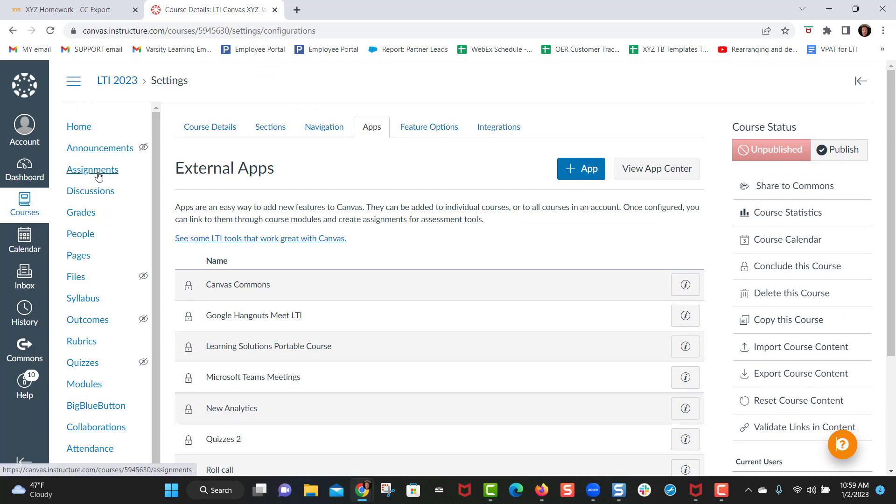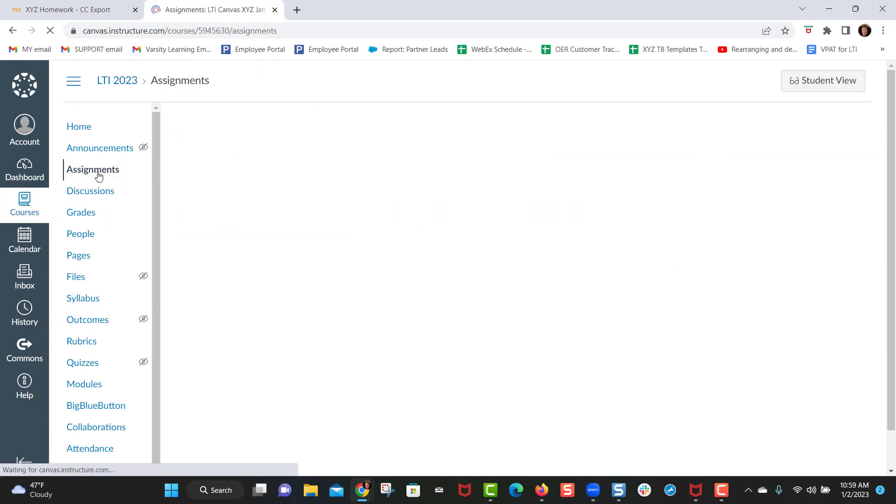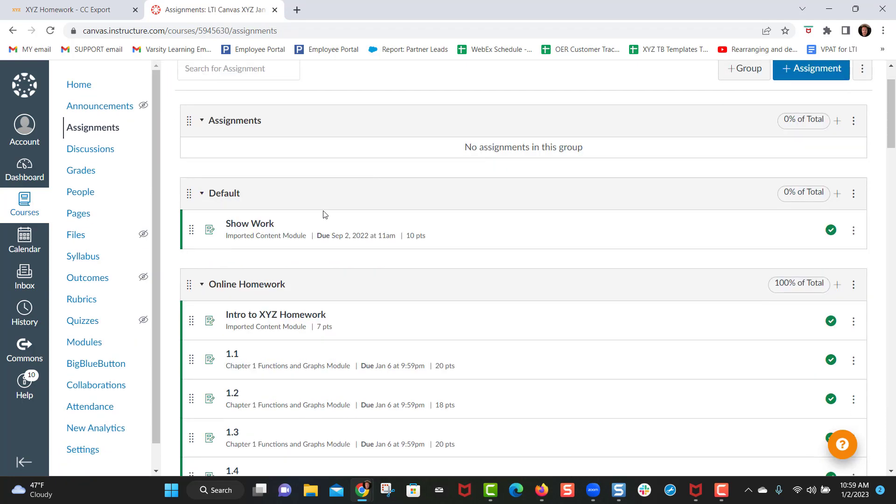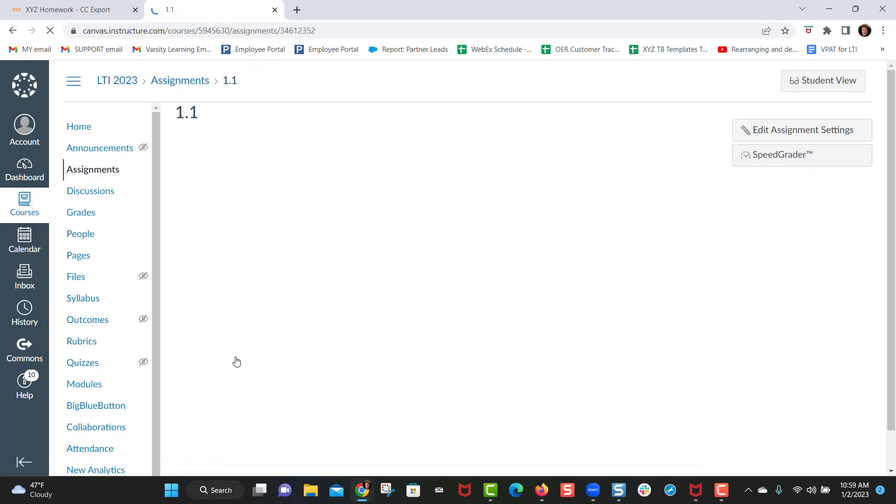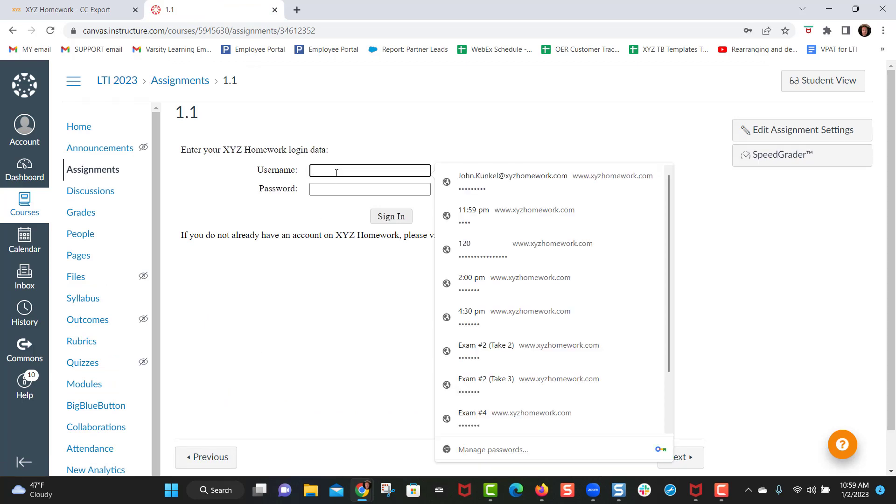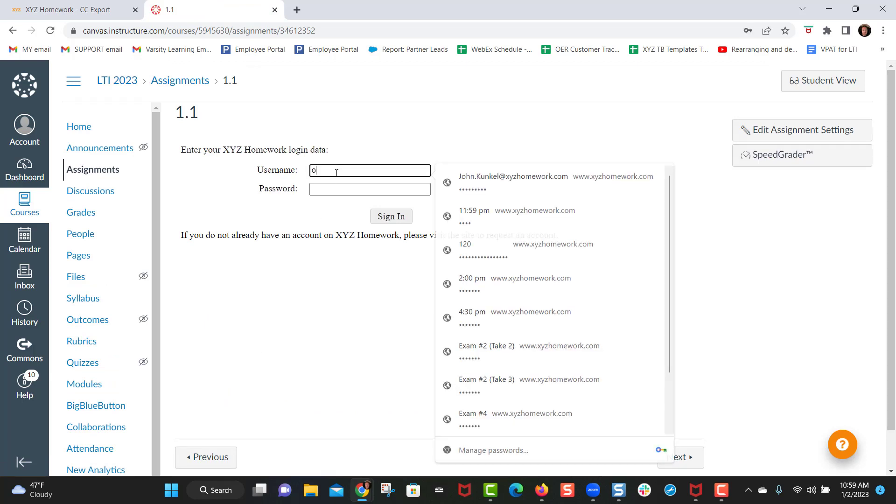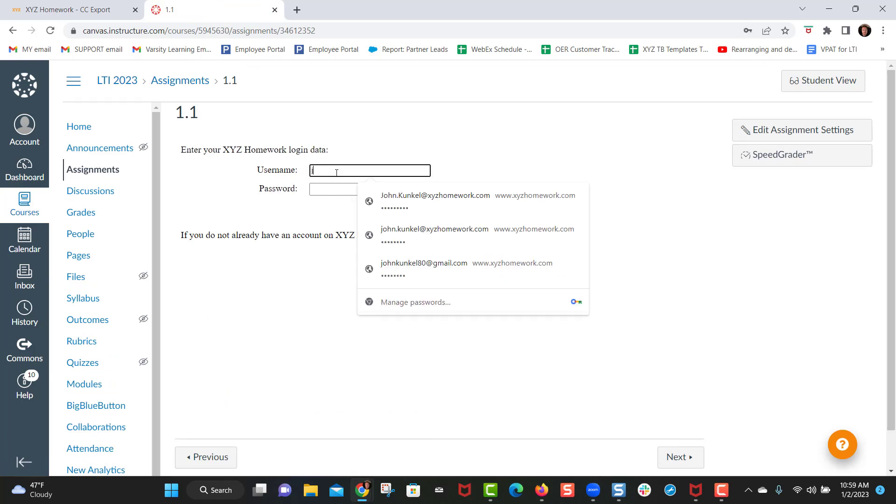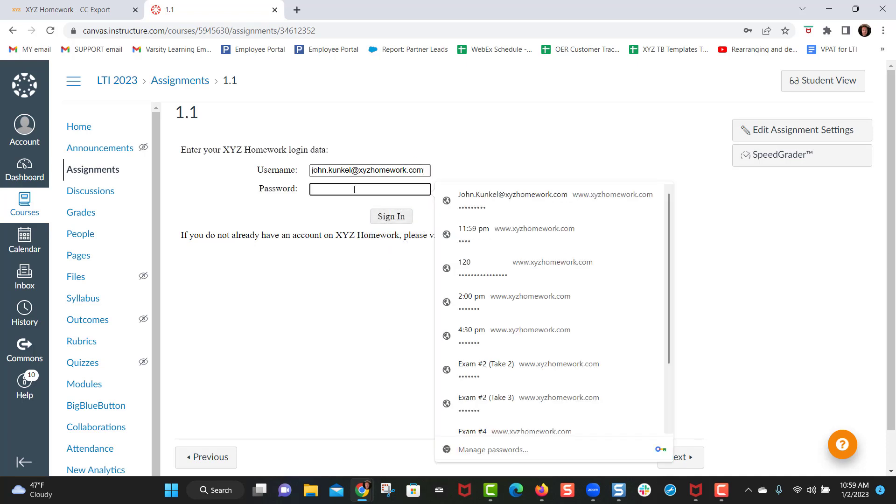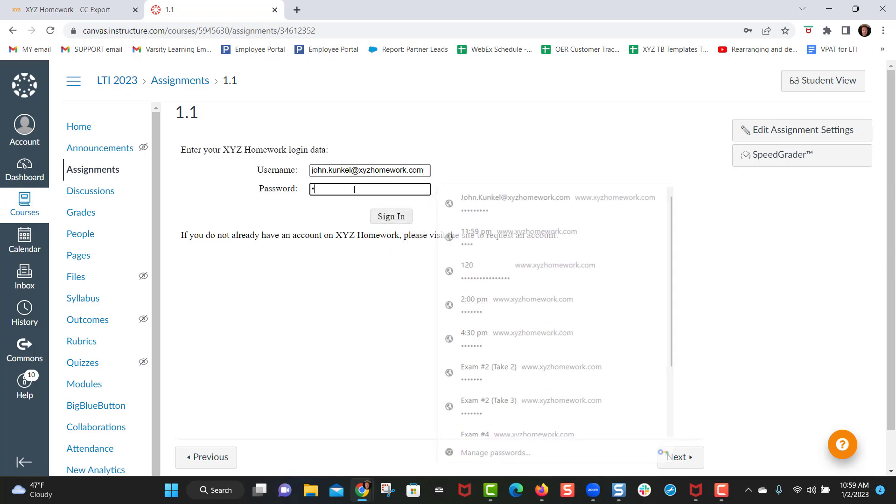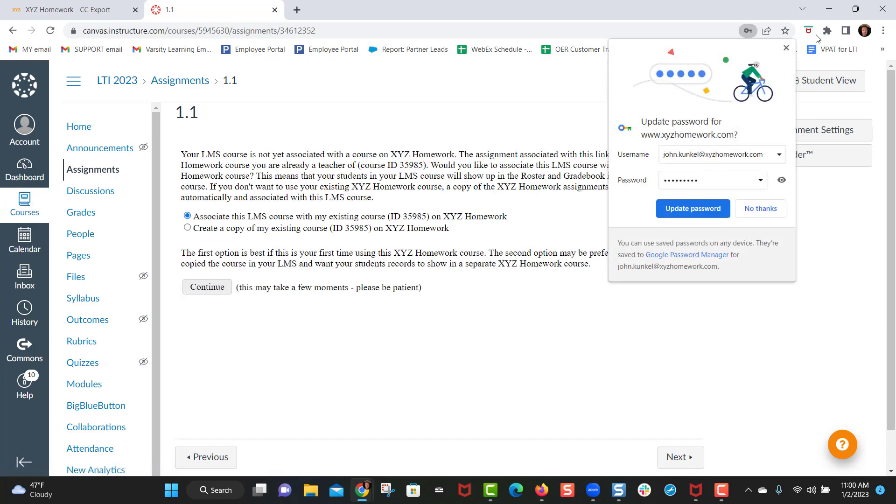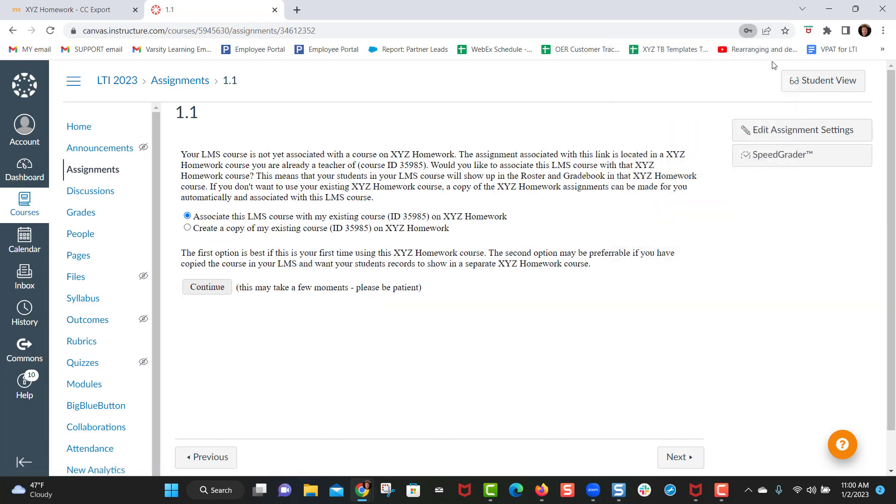You then want to come over here to assignments and the first time you click on an assignment, and only the first time, it's going to prompt you to log into your XYZ homework account. This is what connects your XYZ homework account in Canvas and allows for automatic grade return for the students and just connects the two. You only need to do this the first time you click on a link. Every time thereafter it will just go directly into the assignment links.